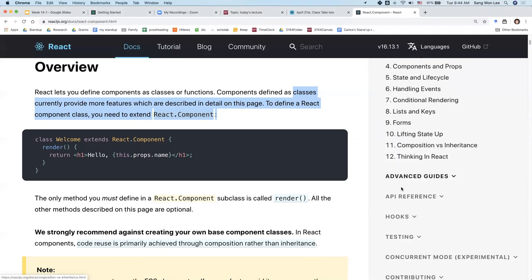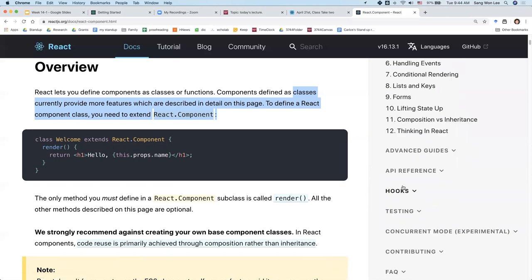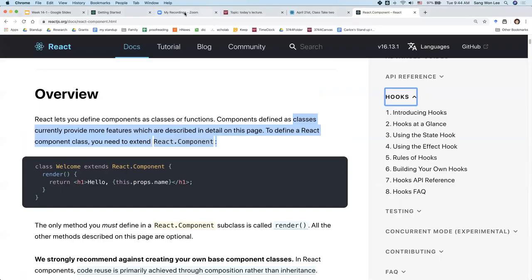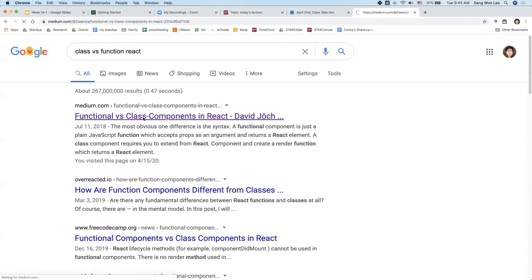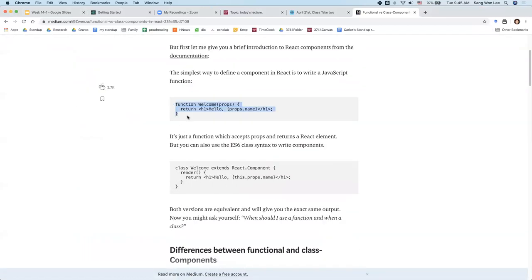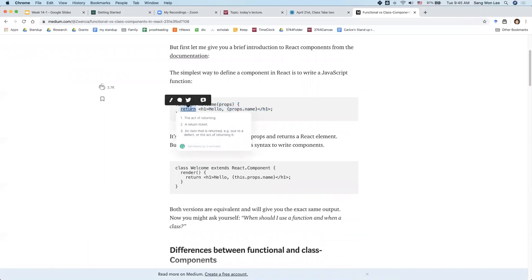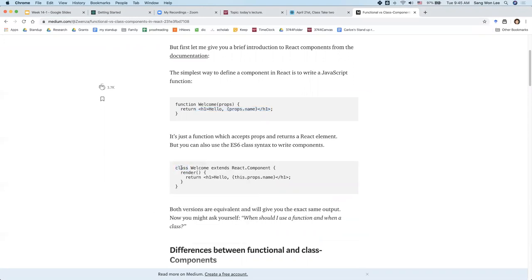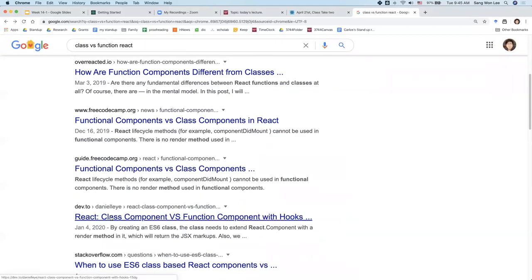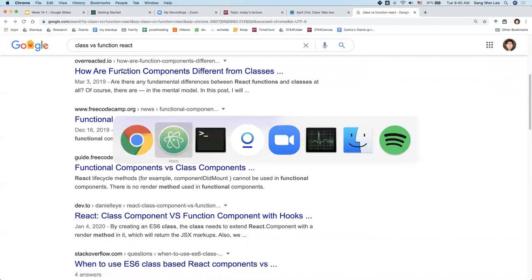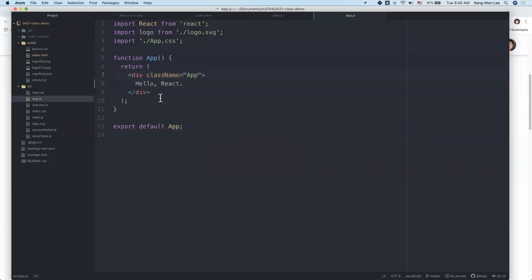The class component always has a render function instead of a return statement — that's the only difference. But again, Facebook is going to encourage people to use functional components only because it has more benefit, which you really don't know unless you use class components. So we're just not going to worry about it. Basically, the main purpose of a component is to render HTML elements in a modular way, modularize your code per component. It can have other components inside, and there are two important things to remember: props and states.